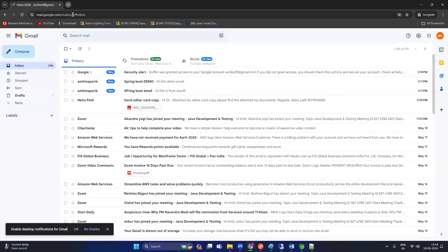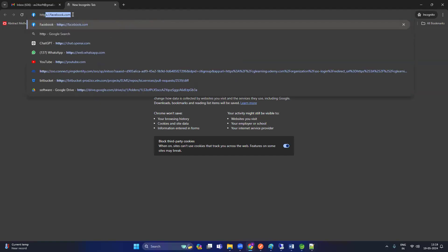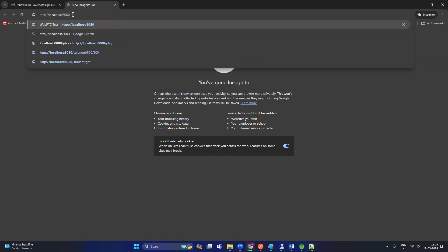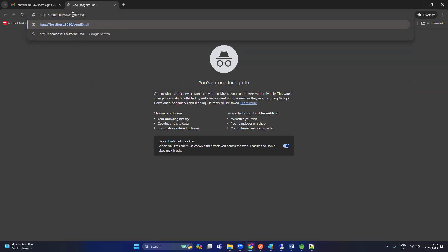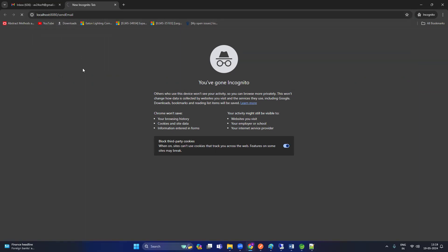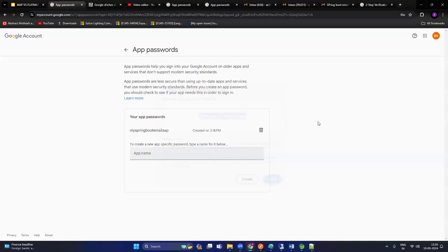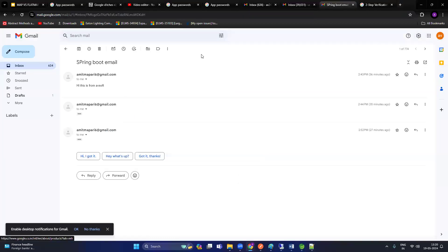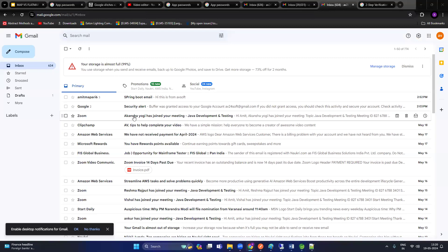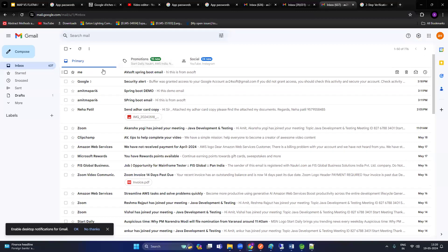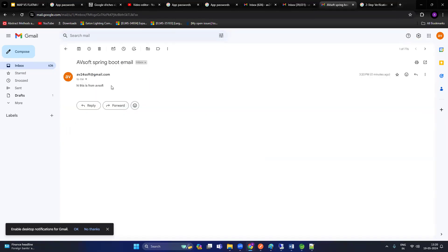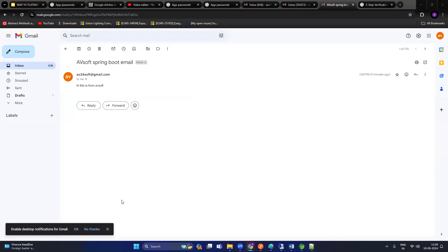Go to the browser and type the URL: http://localhost:8080/send-email. Let's wait — okay, it is working! Now let's check if I received the mail. Let me open my inbox and refresh. Yes — I have received the mail: subject 'AVSoft Spring Boot Email', body 'Hi, this is from AVSoft'. That's how we send email using a Spring Boot application. If you like this video, please share and subscribe. Thank you.